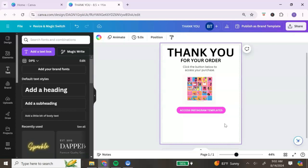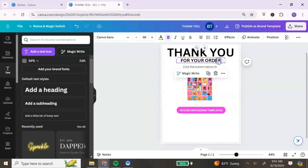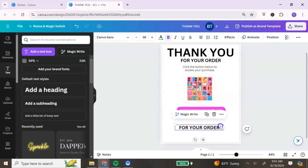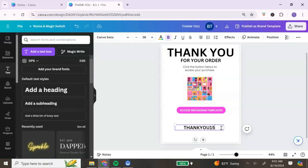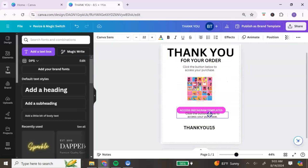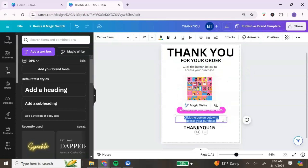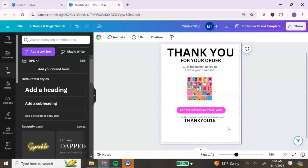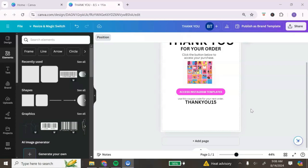The next element to add is optional — a discount code — to incentivize your customer to return for future purchases. Duplicate your text, write 'Thank You' followed by your discount code, for example 'THANKYOU15.' Duplicate that text again and add a message like 'Use this coupon on your next order.'